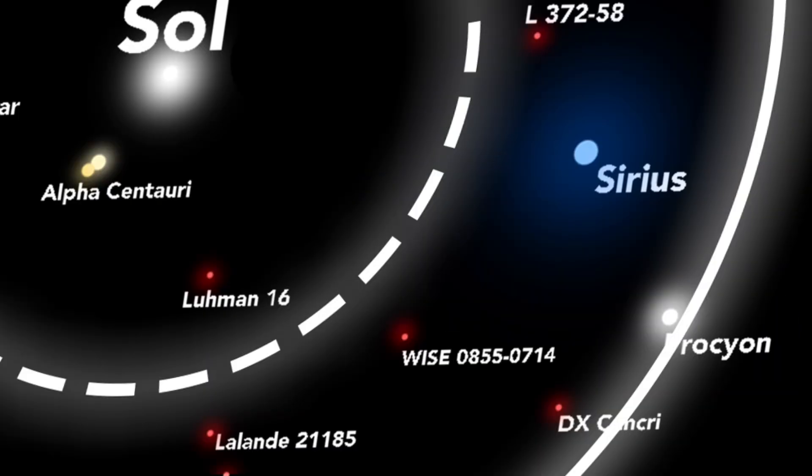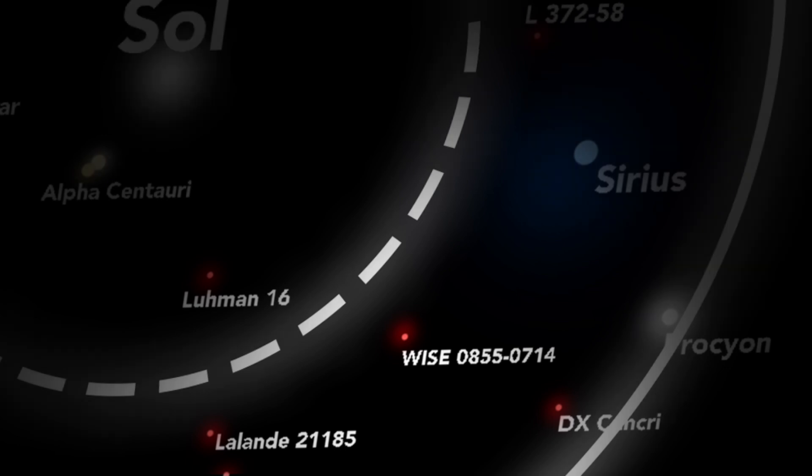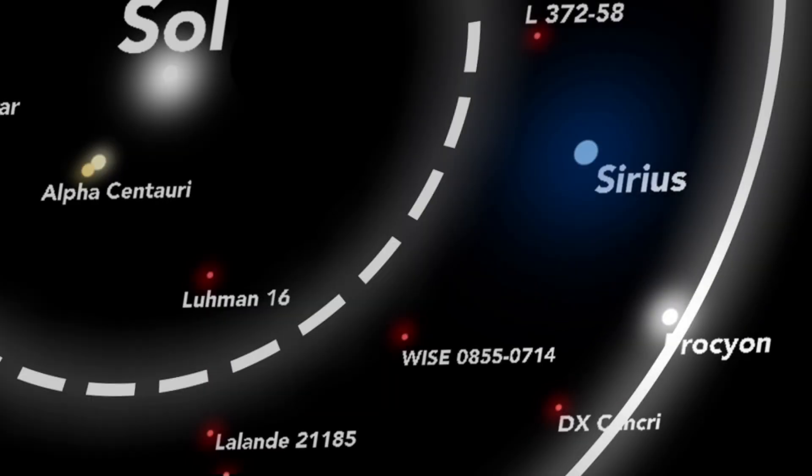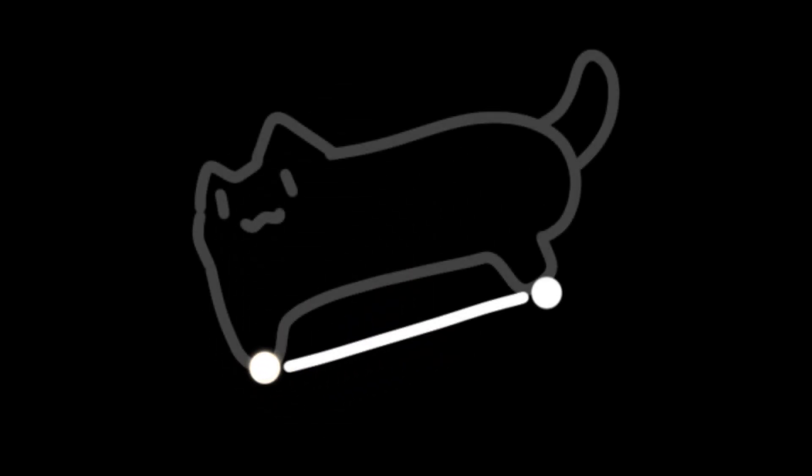Then you pass some more red dwarfs. And you would stop at a star-blooming white light. Procyon. The Canis Minor, which is just a line, but Procyon is the main star of that line.